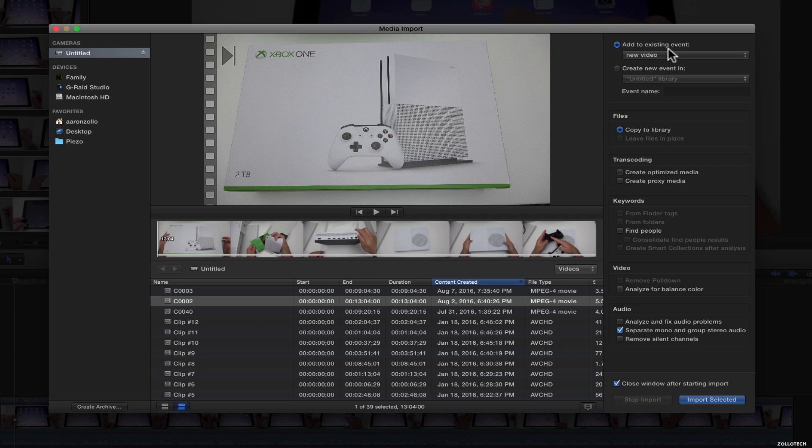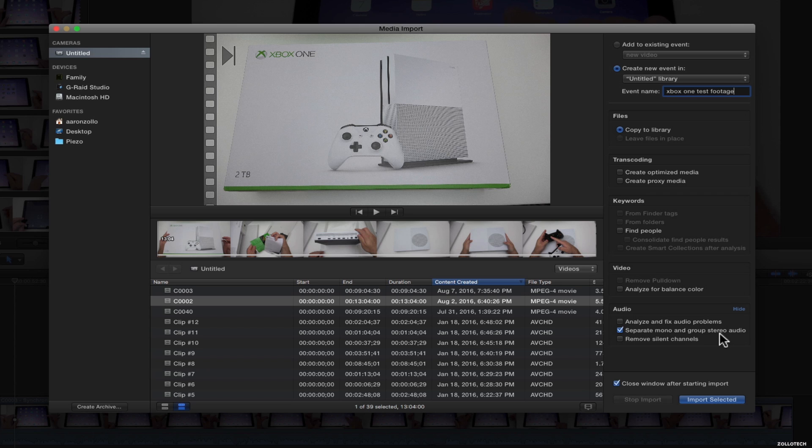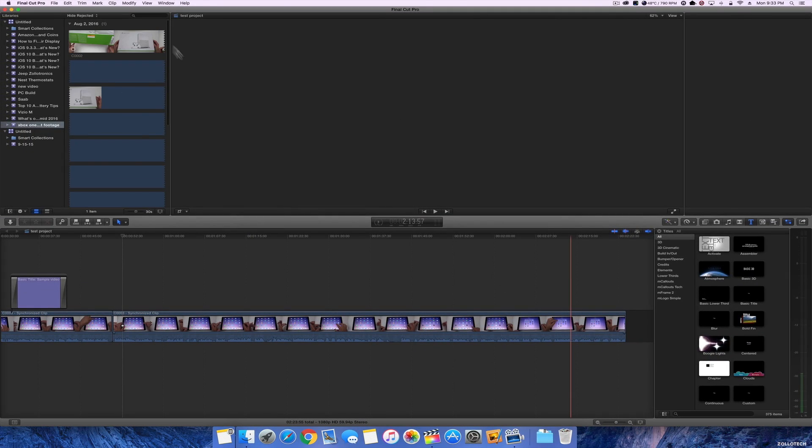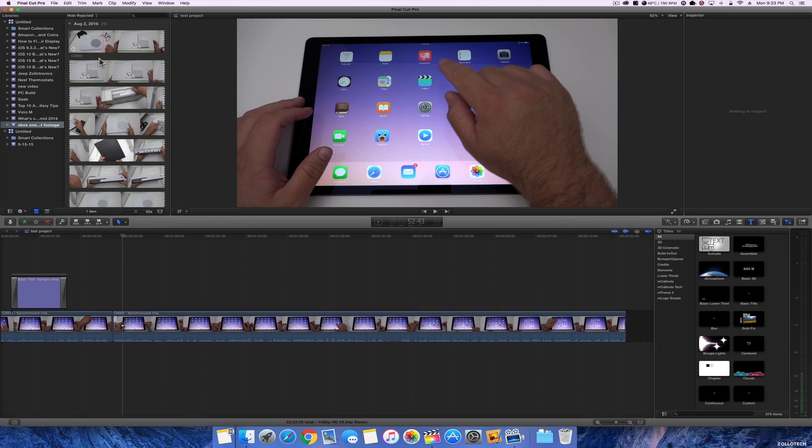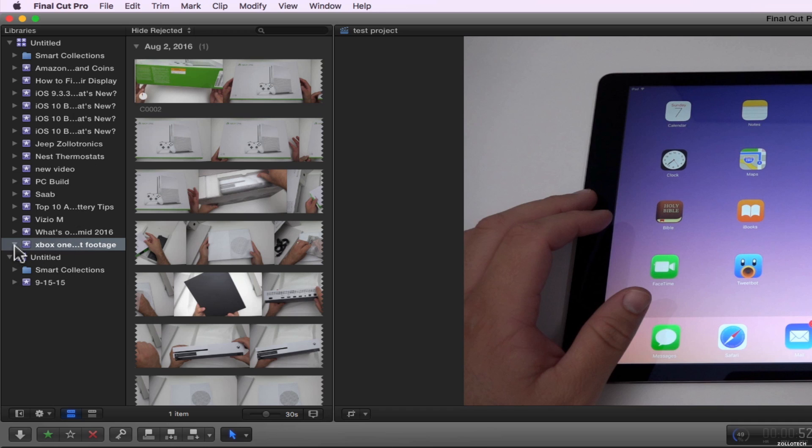In the upper right, we can either add it to an existing event, but since if you're new at this, you'll want to create a new one. So we'll say Xbox One Test Footage. Since this is a test video, we can just leave it pretty much set as default. I separate mono and group stereo audio because the mic I use that I'm recording right now records in mono, and it's just a separate mic that I'm using to record video with. So I'm going to hit import selected and you'll see it imports over here. What we need to know about the upper left is it's our library with our files and our projects all in one place. So you can see right here, here's the Xbox One Test Footage. If I click the down arrow here, there's not really anything going on because I haven't created a project yet.